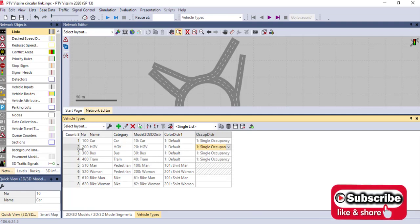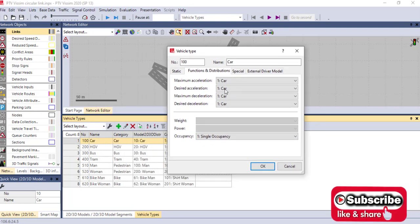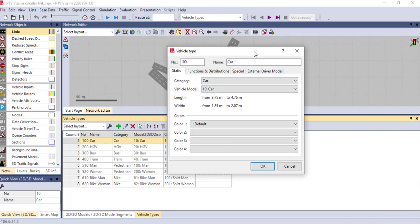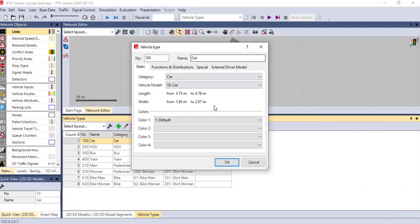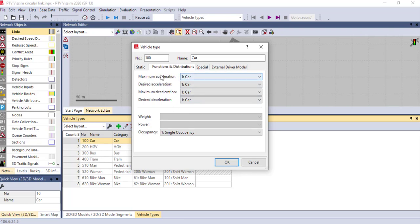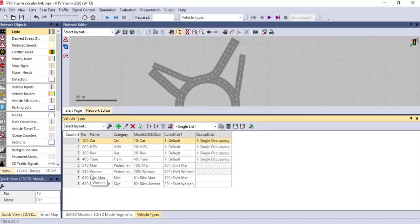If you want to add an additional vehicle type you can type the new name here, since each country has different vehicle types or field data — you can adjust your field data here. In the distribution you can adjust parameters like maximum acceleration, desired acceleration, and weight. Weights are most relevant for HTV vehicles. If you have files from an external driver model you can import them here. By doing this you can fully adjust the vehicle types.